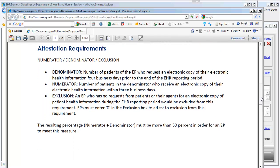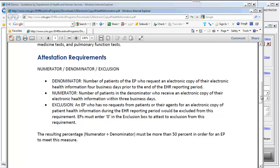The attestation requirements include numerator, denominator, and exclusions. The denominator is the total number of patients who request an electronic copy of their health information four business days prior to the end of the EHR reporting period. So if your reporting period is January 1st through March 31st, that total number would have to end four days prior to the end of March. The numerator is the total number of patients who have received an electronic copy of their health information within three business days.